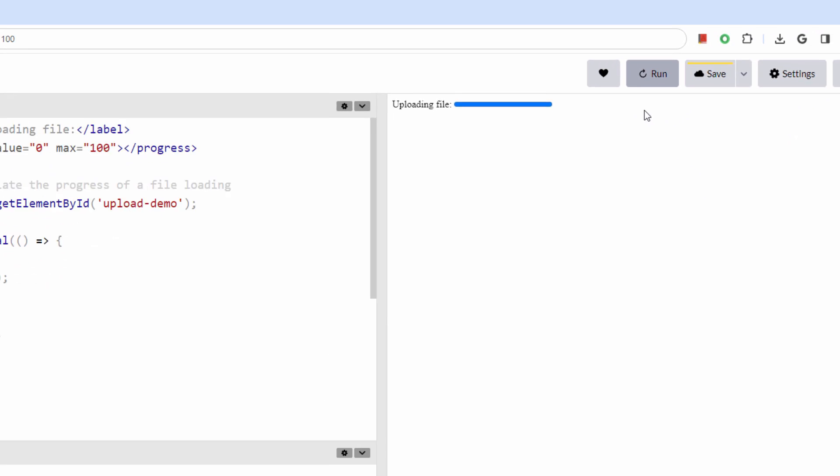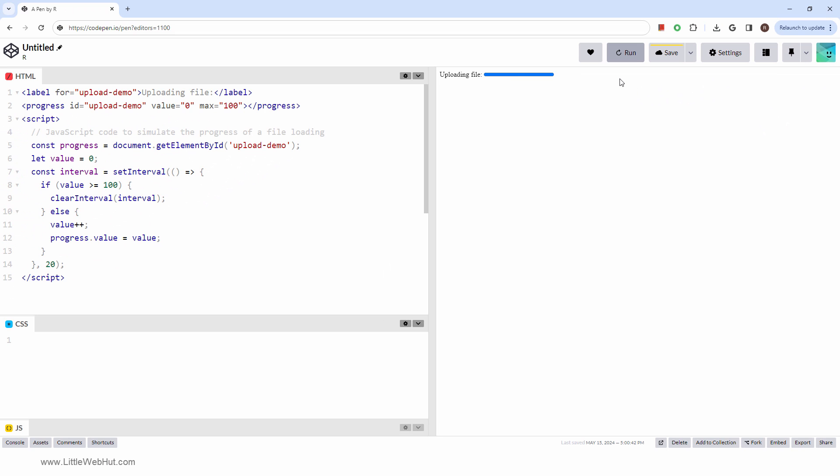This tag is a powerful tool for visually representing the completion progress of a task, such as file uploads or loading processes. It's typically displayed as a progress bar, providing users with a clear and intuitive indication of an operation status.